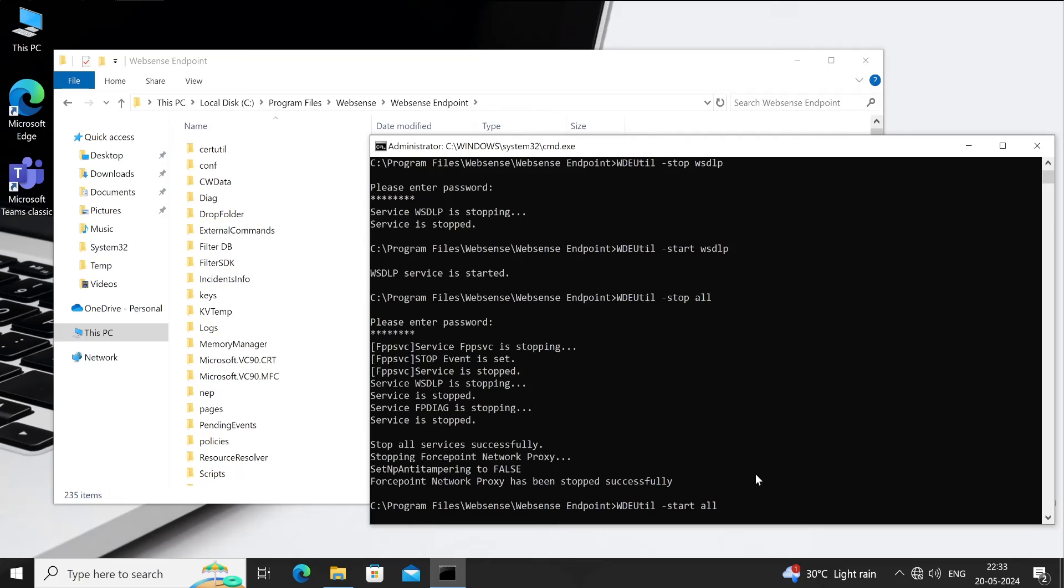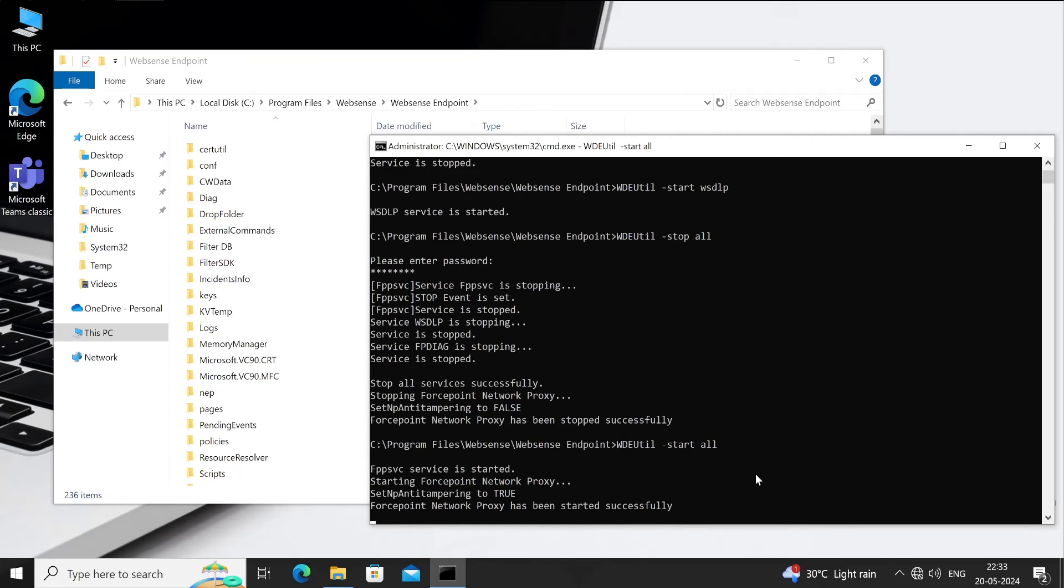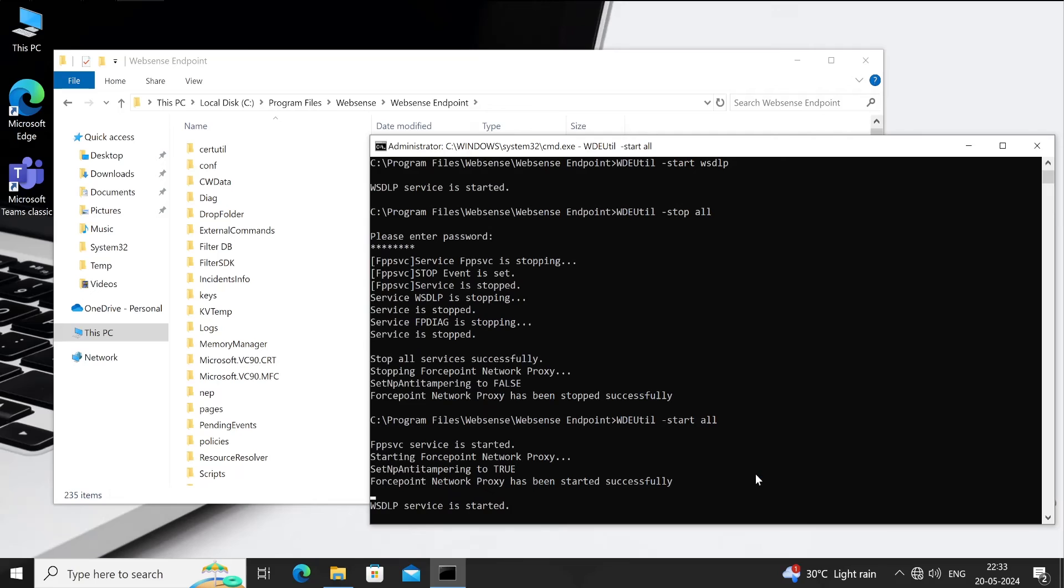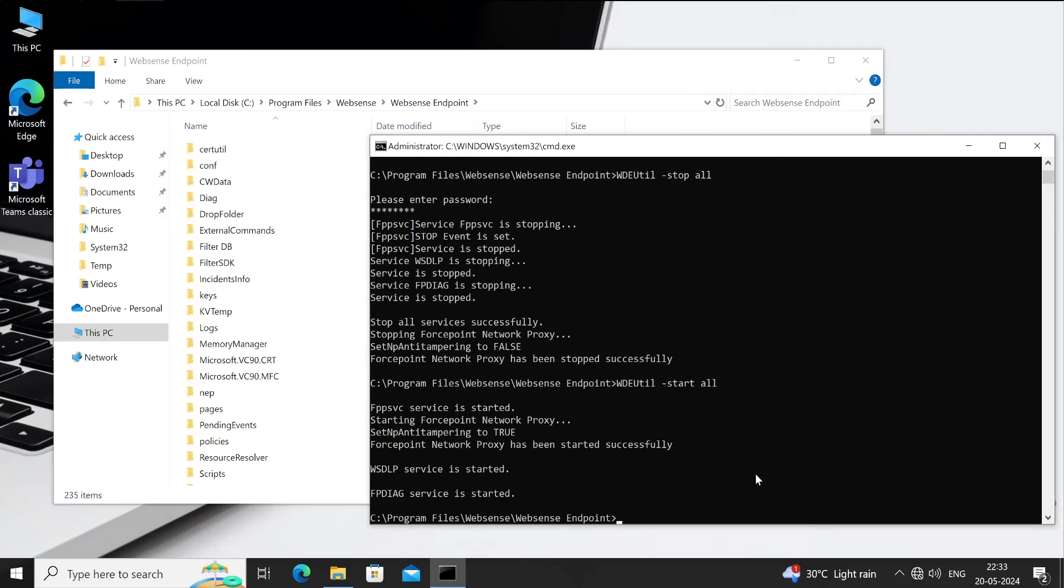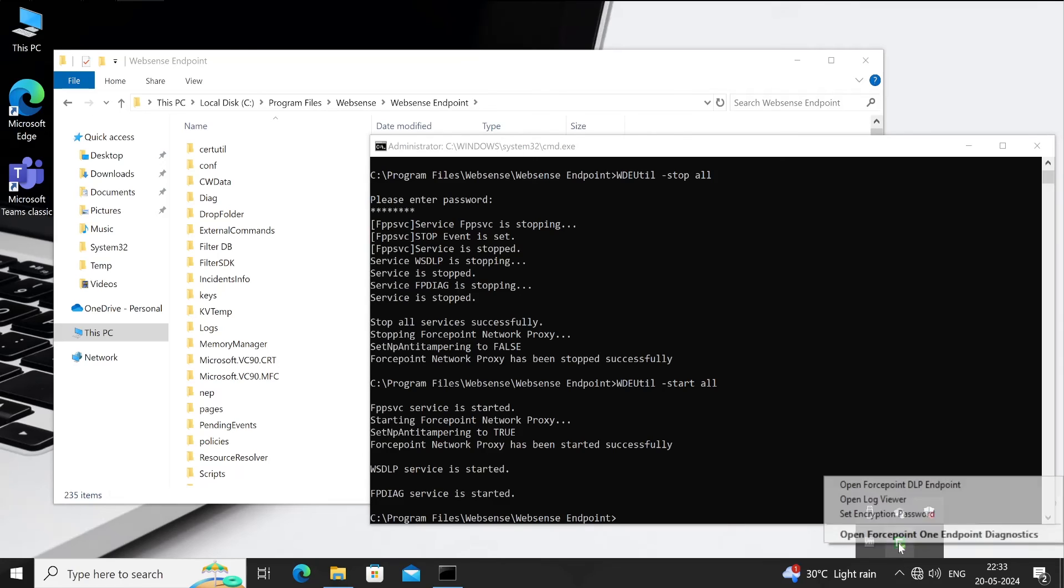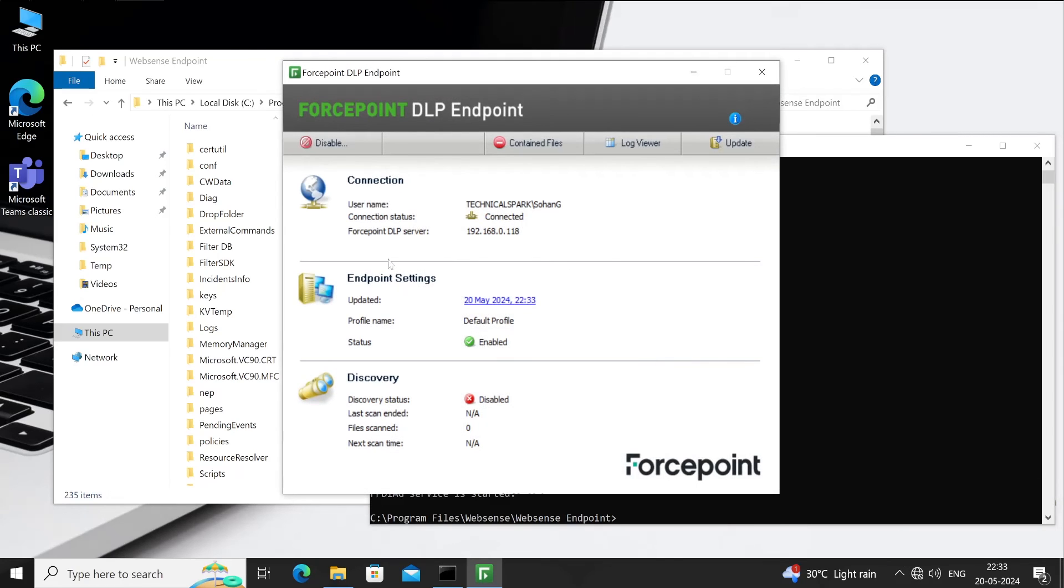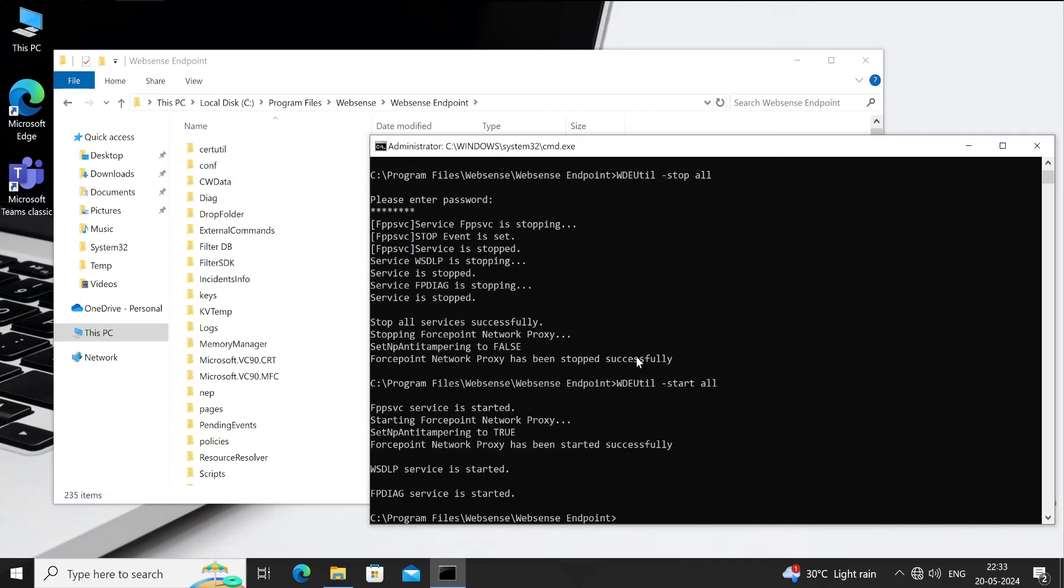Correct. Now let me start again, all, and hit enter. DLP agent is now started. See, it's come back. As it is.